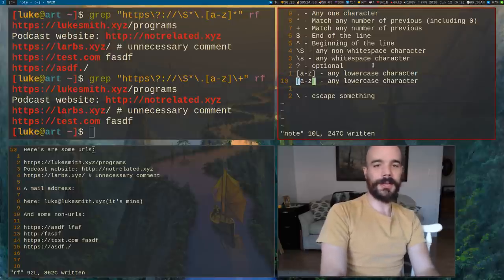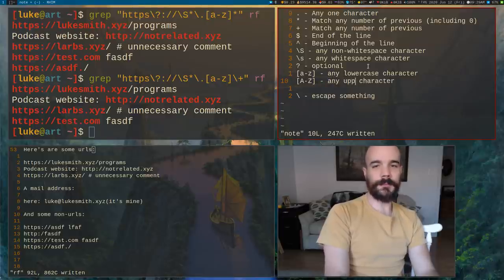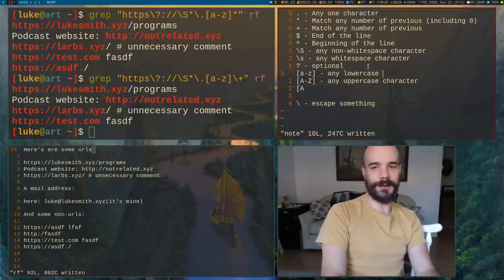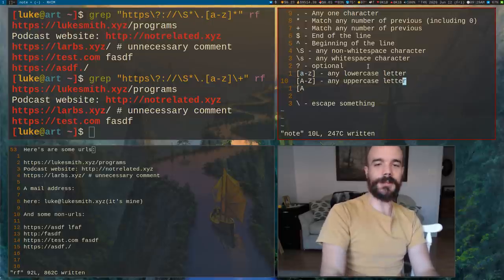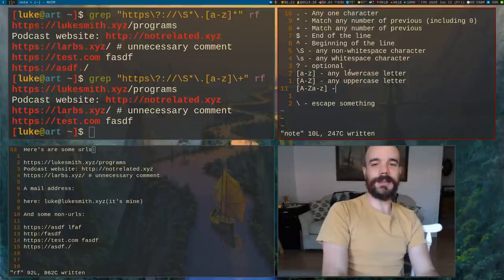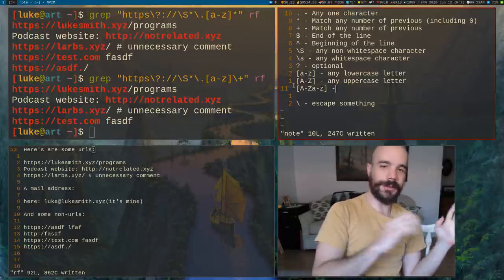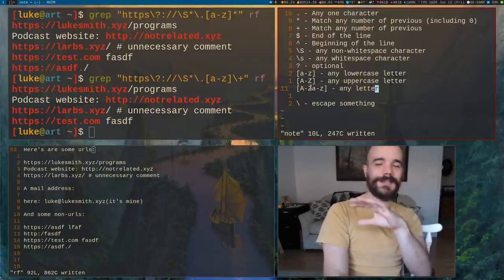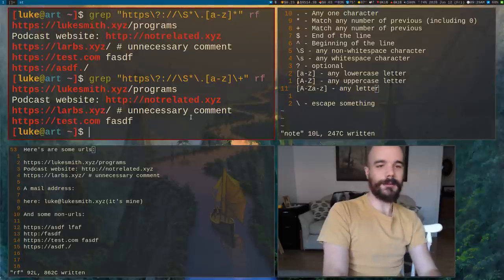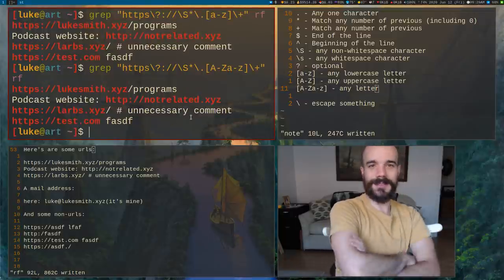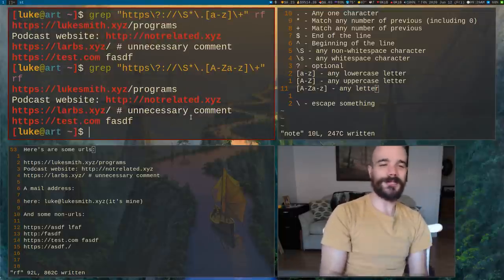What if you want uppercase characters? You just say capital-A to capital-Z: [A-Z]. And if you want any letter — uppercase or lowercase — you can combine them: [A-Za-z]. That matches any ASCII letter. You can even use this for URLs since some people capitalize them. So [A-Za-z]+ will match any sequence of letters.